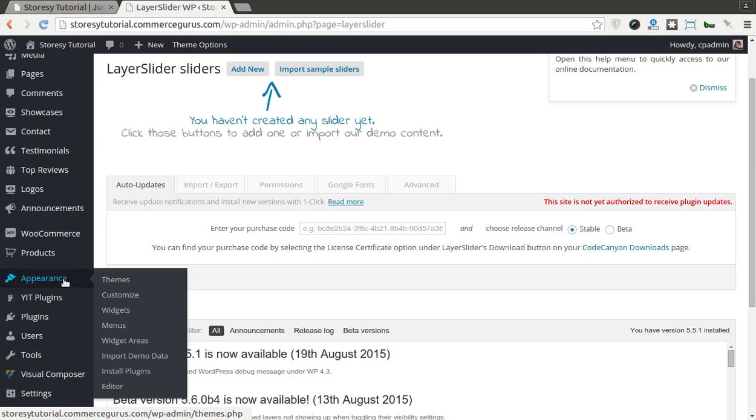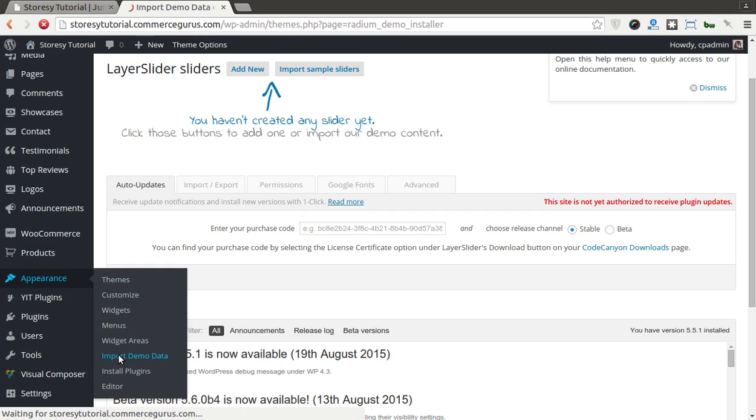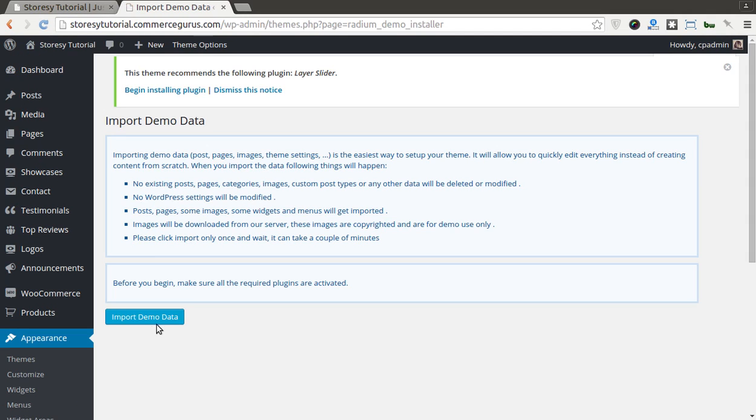So let's get some demo data in there. What you want to do is go to Appearance and Import Demo Data. So I'm just going to click this guy here. What that does now is it starts the data import process.